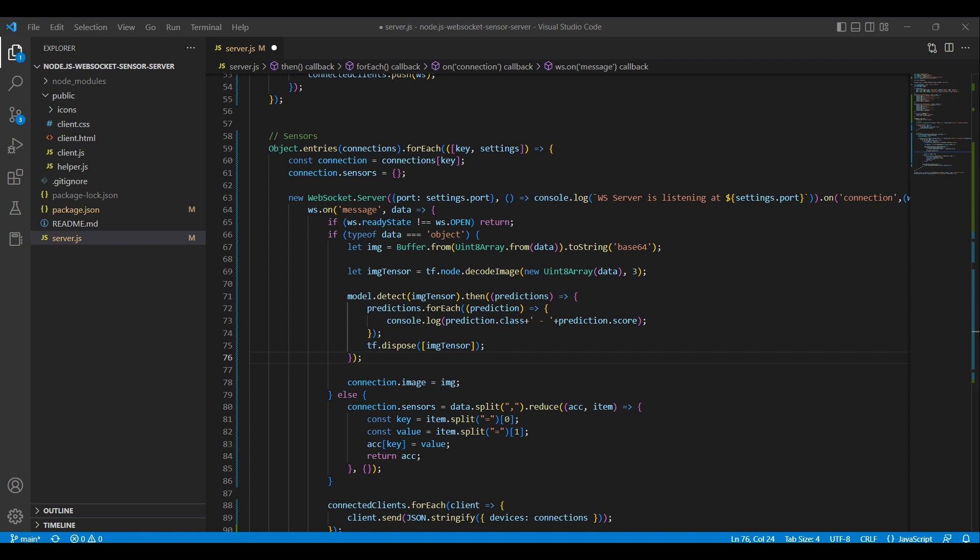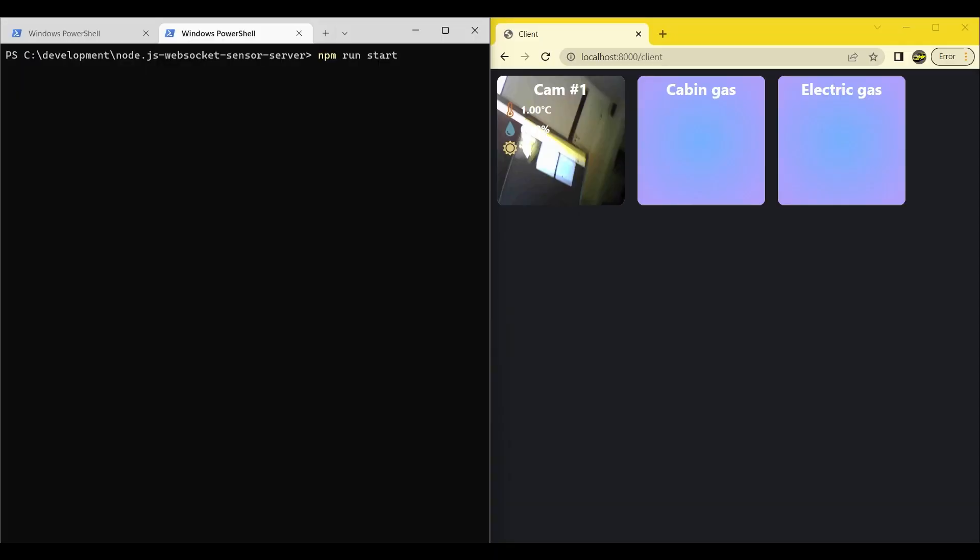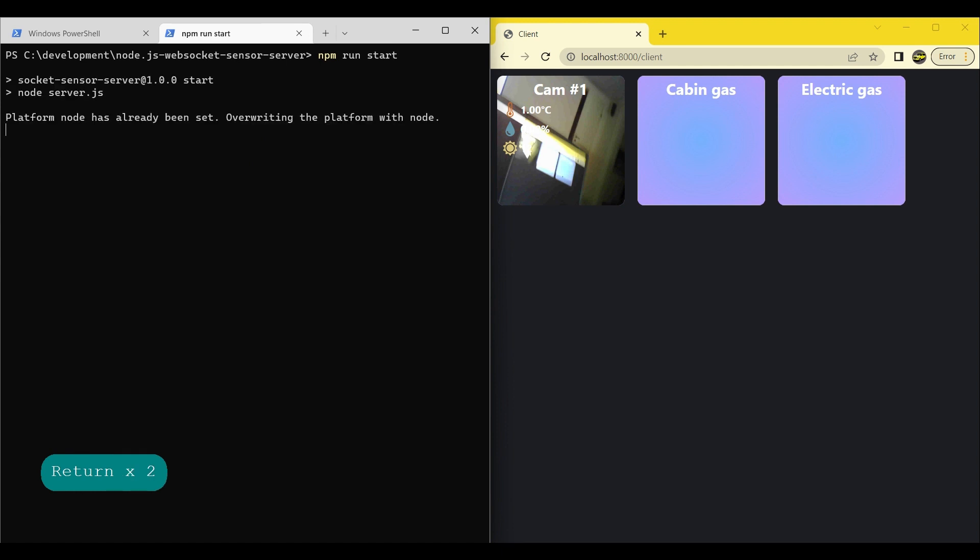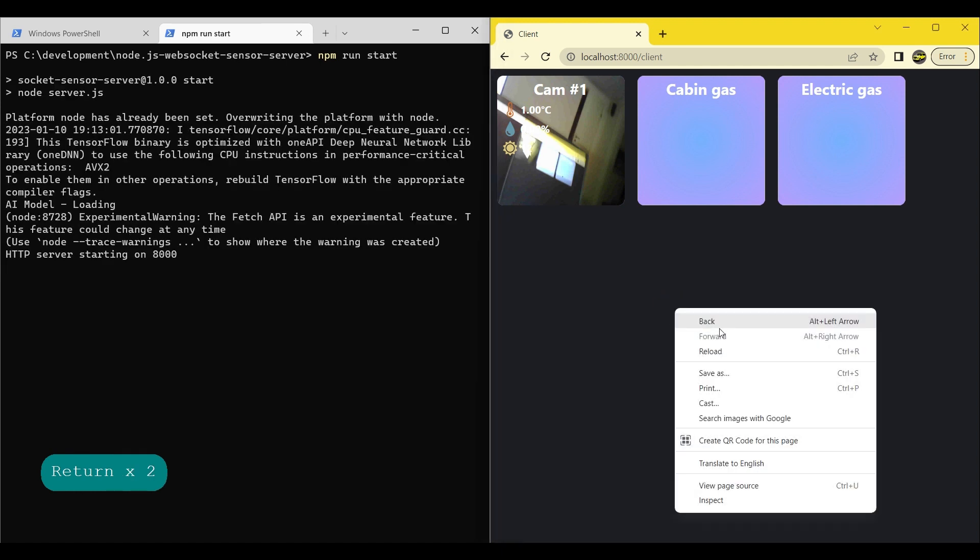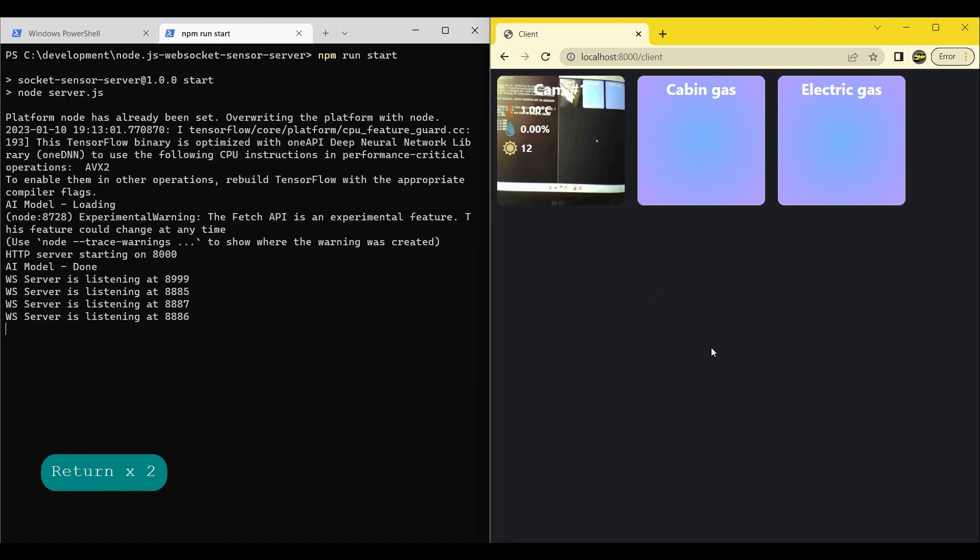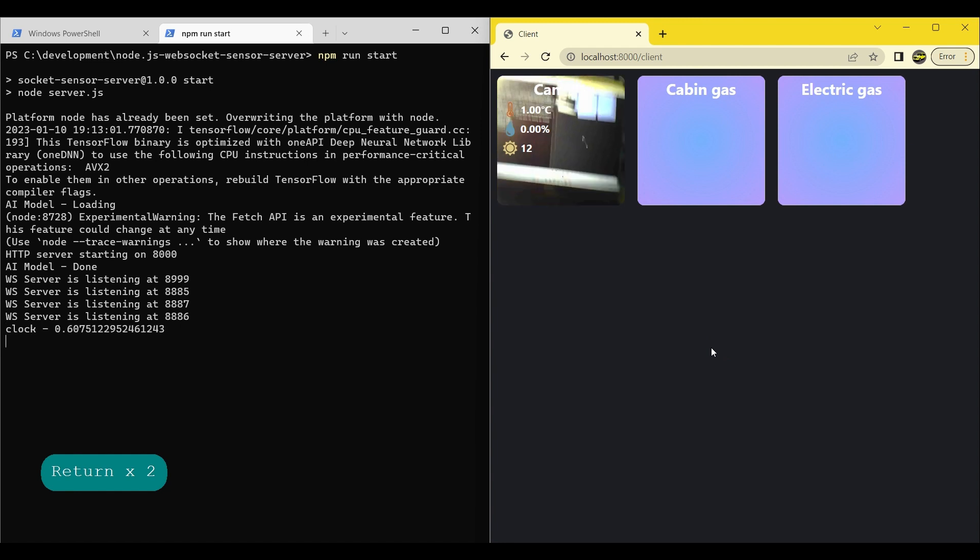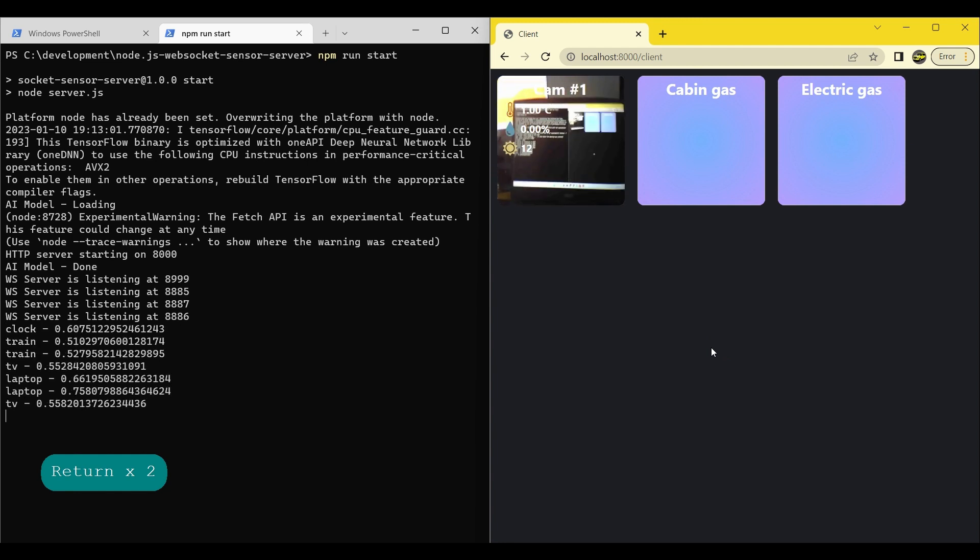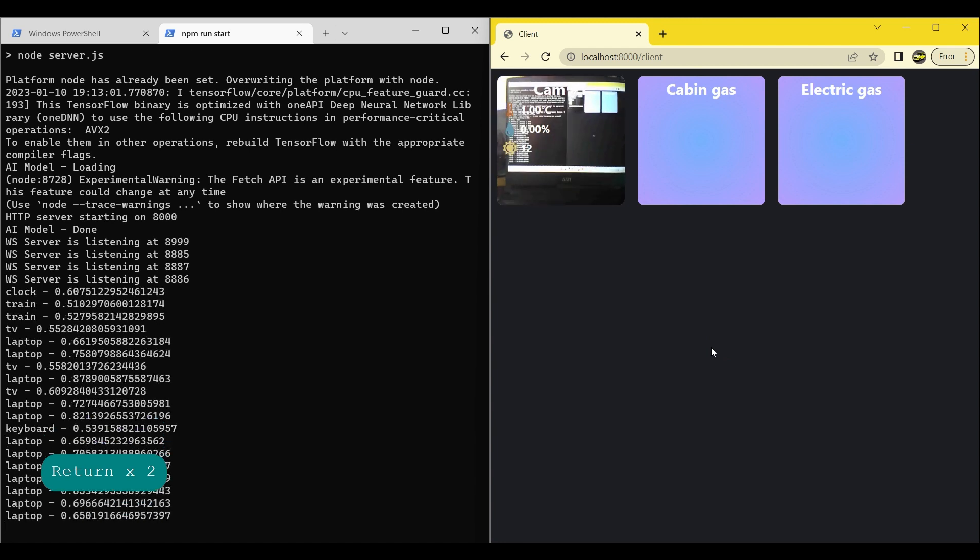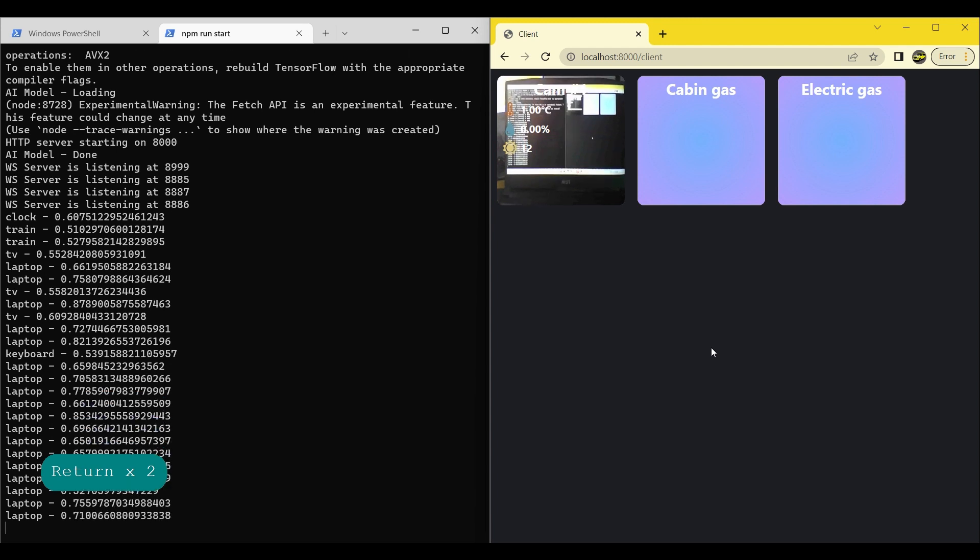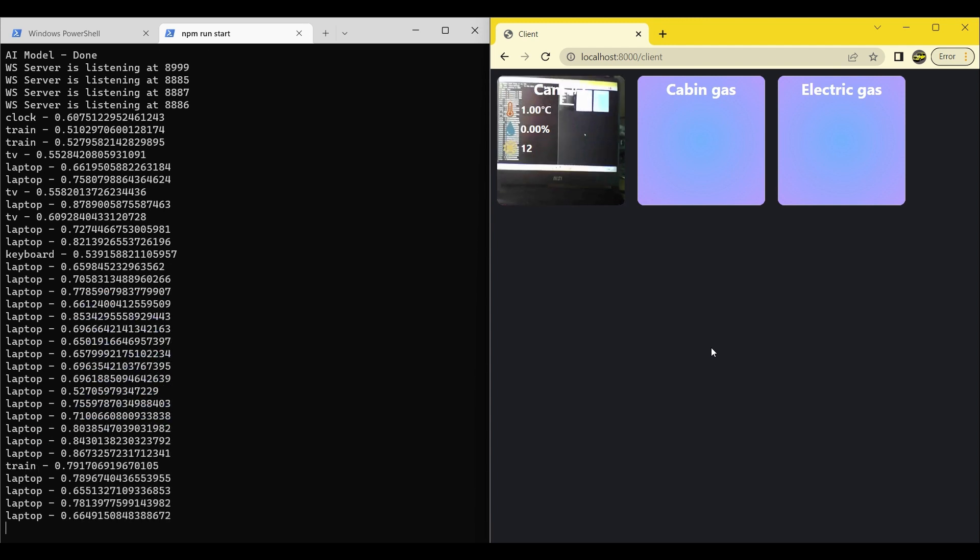Let's try out the code and see if we can catch something in our console. It prints the class followed by the score, indicating the level of certainty. As we can see, it has no problems detecting my laptop.